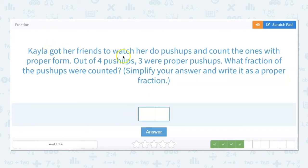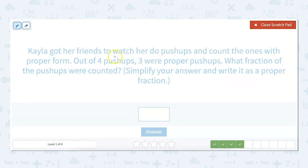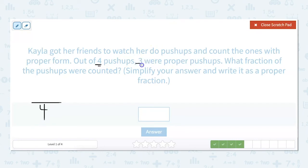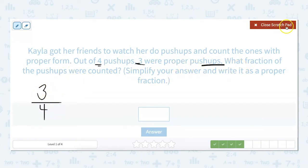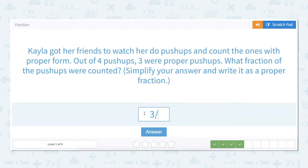Kayla got her friends to watch her do push-ups and count the ones with proper form. Out of four push-ups, three were proper push-ups. What fraction of the push-ups were counted? There was a total of four push-ups, so we know that is our denominator. Three were proper push-ups, so that is our part. Three fourths of the push-ups were counted, and we can't go lower than this — this is simplified. So our answer is three fourths, or three quarters.